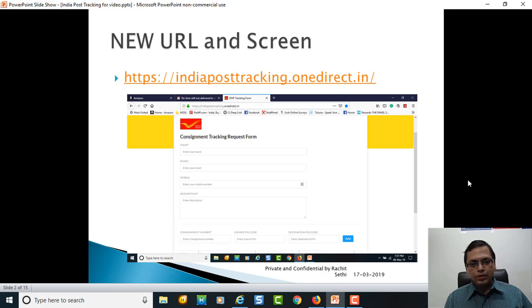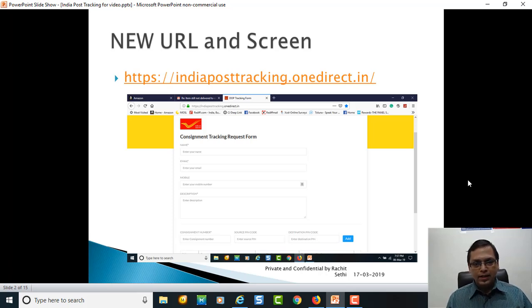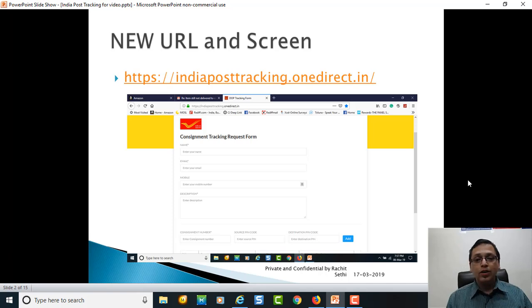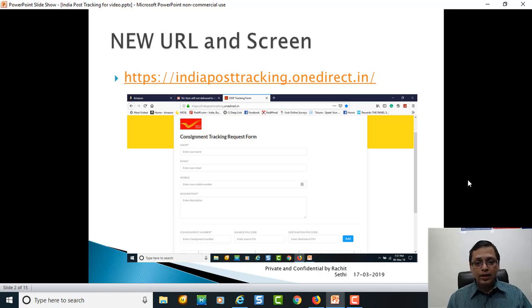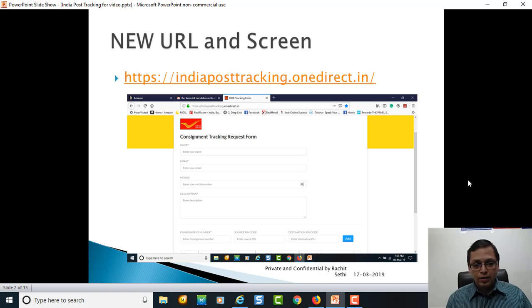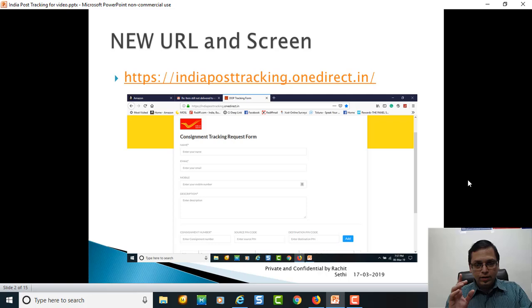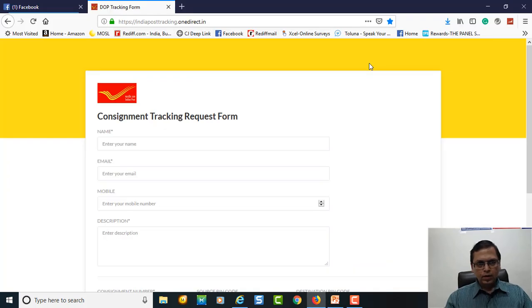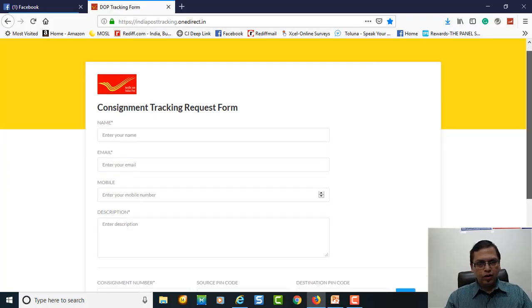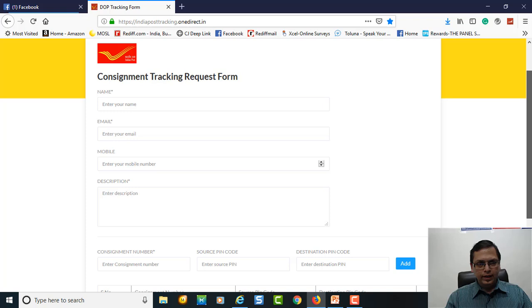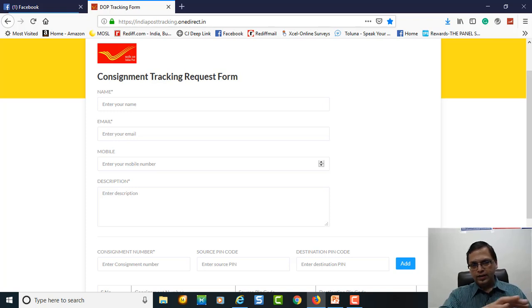This is the new URL by India Post. You have to put this URL: https://indiaposttracking.onedirect.in. This is the URL and how it opens: Consignment Tracking Request Form. Let me open this URL for you on the actual browser.